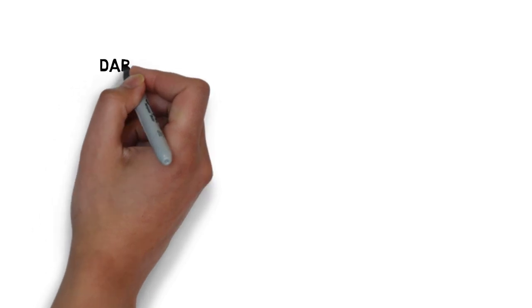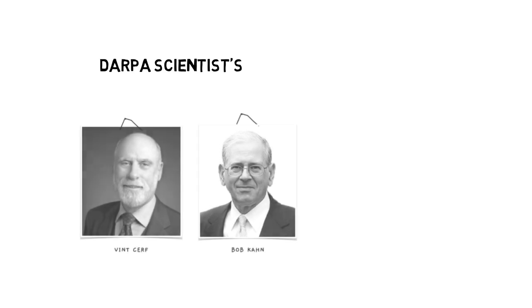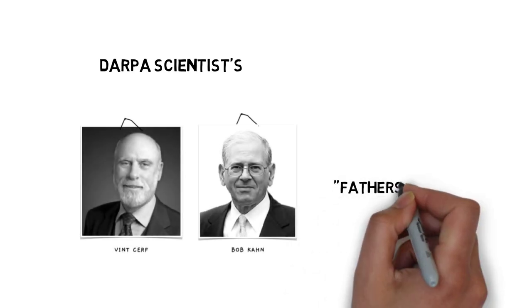TCP was designed by two famous DARPA scientists, Vint Cerf and Bob Kahn. Those two were also known as fathers of the internet.